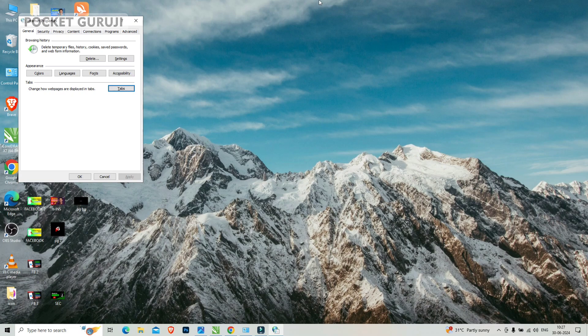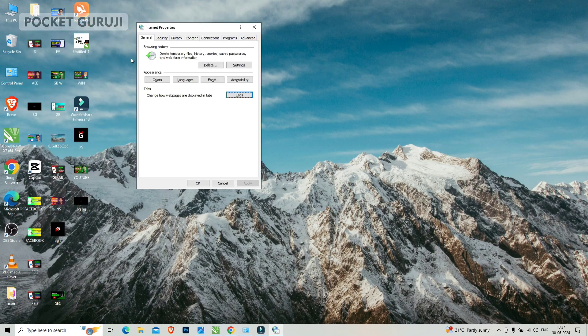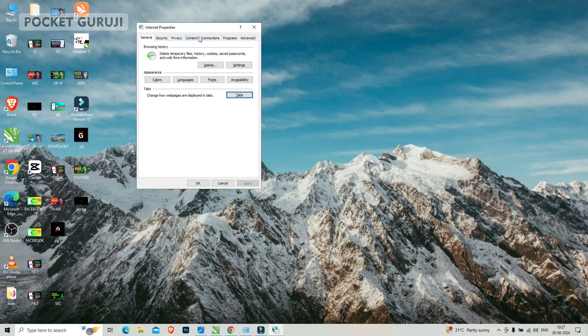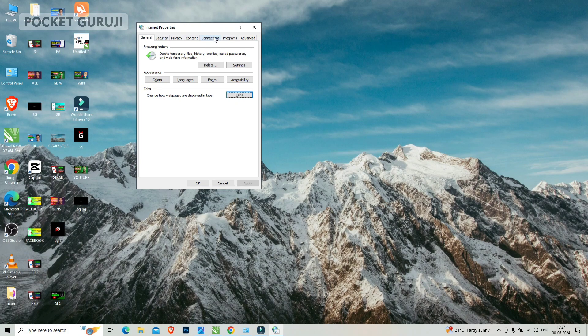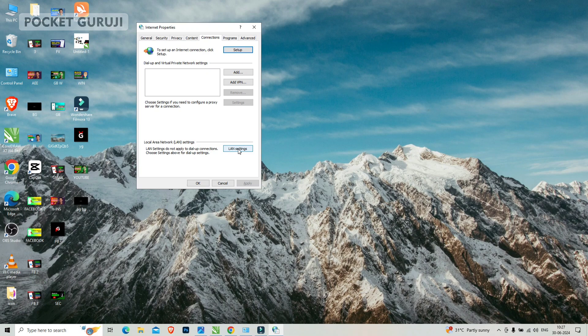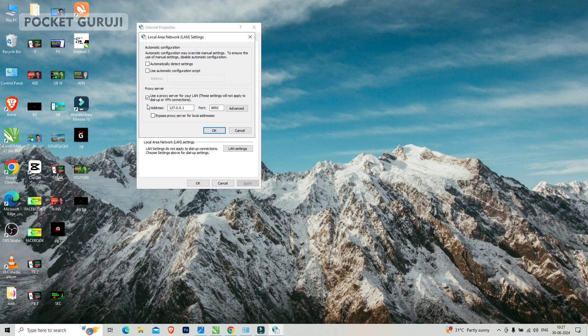Now you will see the internet properties. You have to click on connections options and go to the LAN settings. Here, see if this box is checked, so uncheck it.